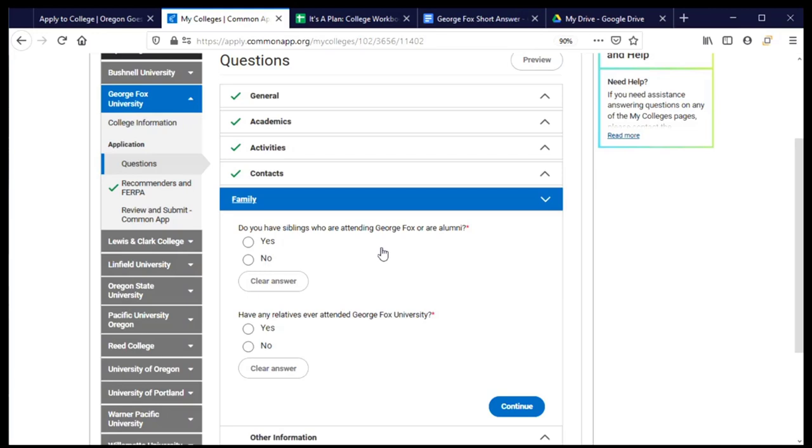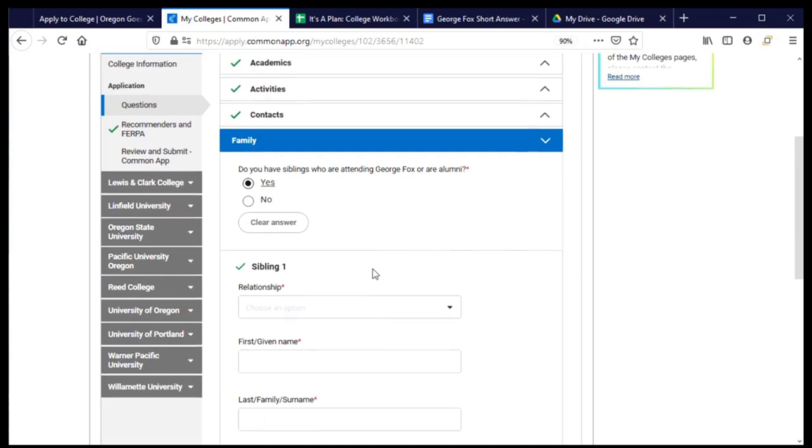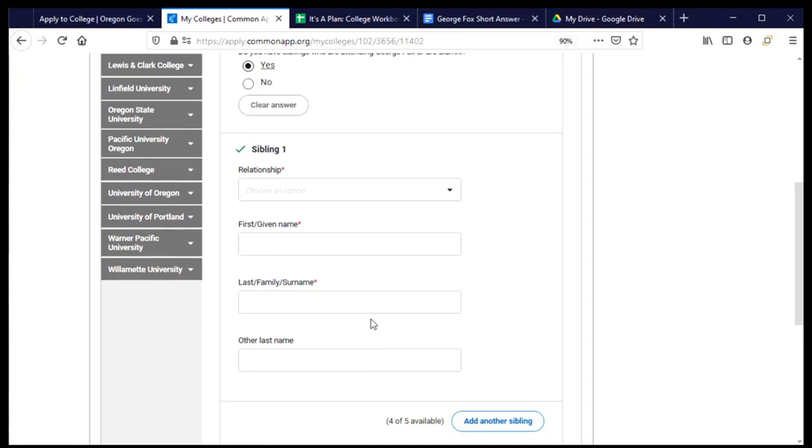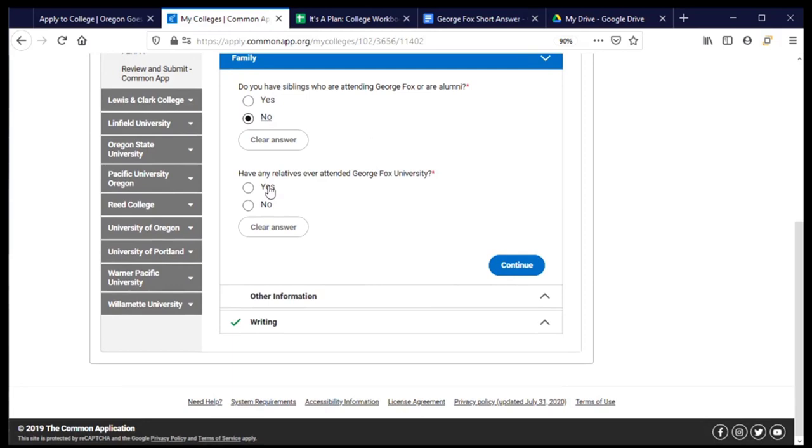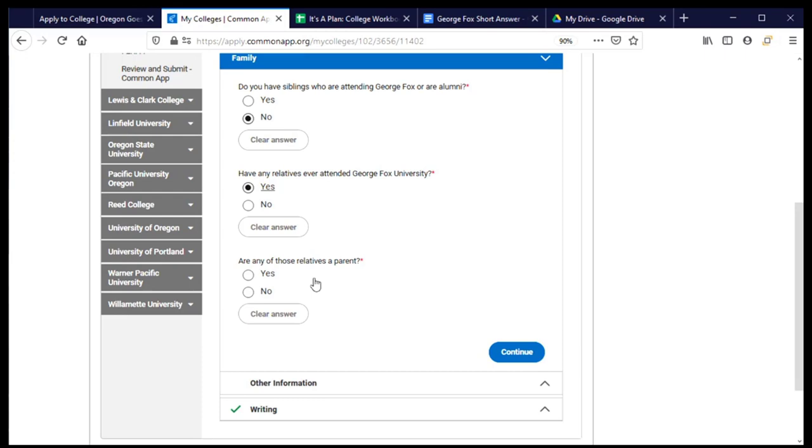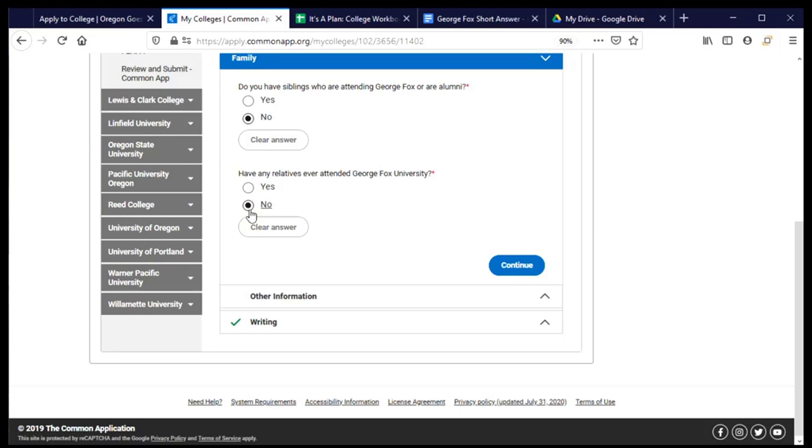Now they want to know a little bit of information about my family. Now yes we did provide some information about family in the common app section but here they're interested in particular in my family's relationship with George Fox. So first do I have any siblings who attend or have graduated from George Fox and the answer for me is no. If I clicked yes, it does ask me to tell who my sibling is and provide some information about them. But again for me the answer is no. I also have no relatives who've ever attended but just as before if I click yes it's going to ask me some additional information about them. But for me the answer is no. So I can move on.